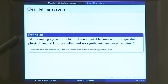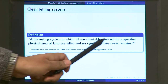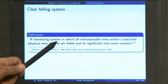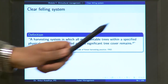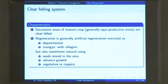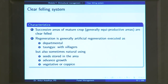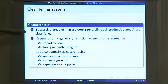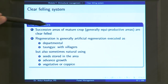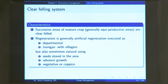A clear felling system is a harvesting system in which all merchantable trees within a specified physical area of land are felled and no significant tree cover remains. The first characteristic is that successive areas of mature crop — generally equal, equiproductive areas — are clear felled. What it is saying is that you take an area and clear fell it, then go to another area and clear fell the mature crop there, then go to the third area, fourth area, and so on. These areas are taken to be equiproductive areas.